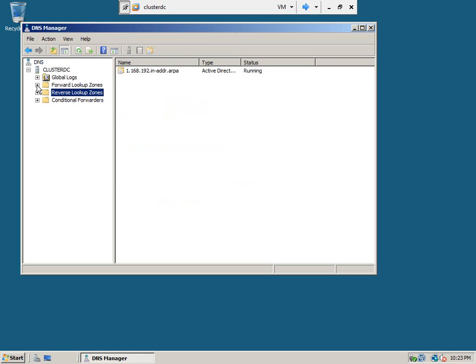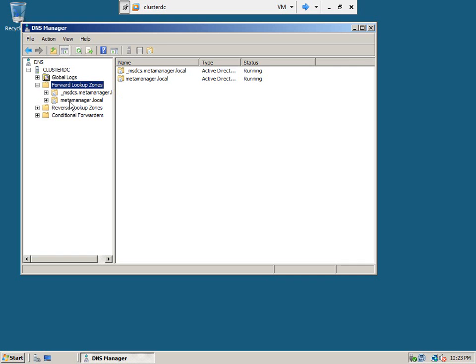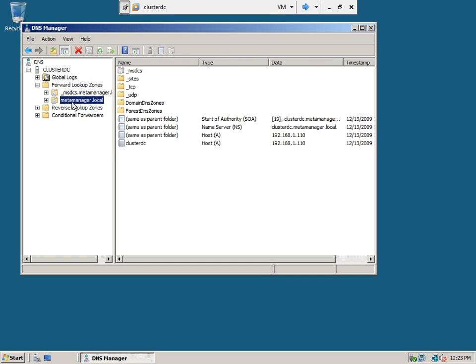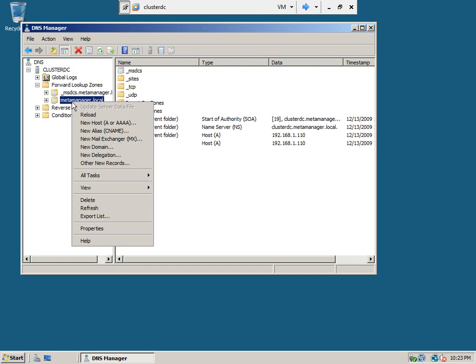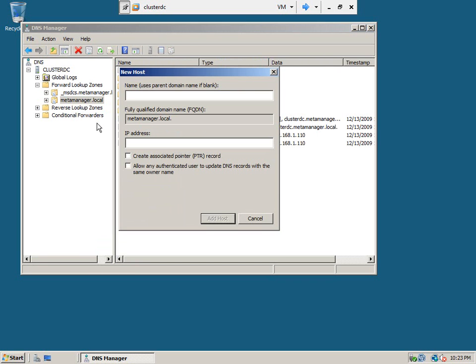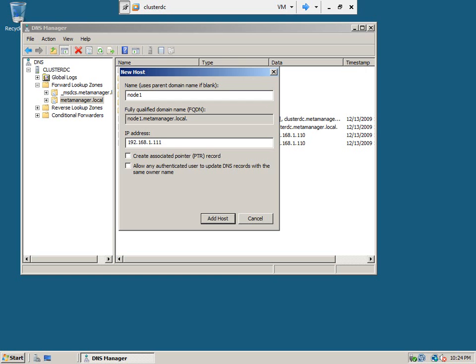Now, let us go to the forward lookup zone and we need to create the host, the two host entries for the two nodes. This will be node 1. Okay, the IP address for the node 1 is 192.168.1.111. Okay, select the PTR record.